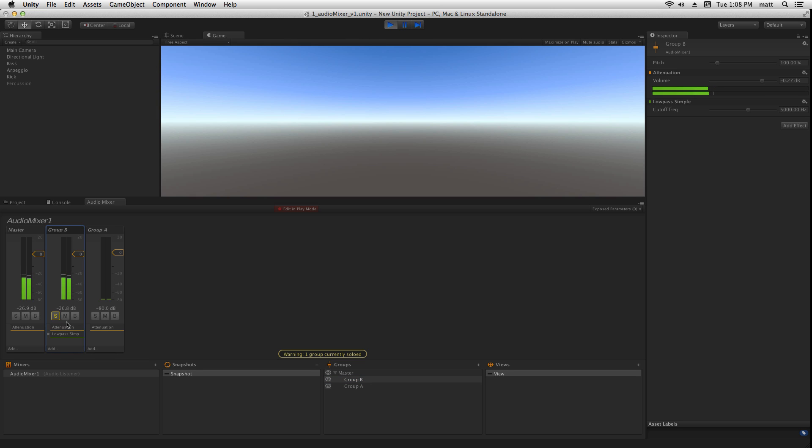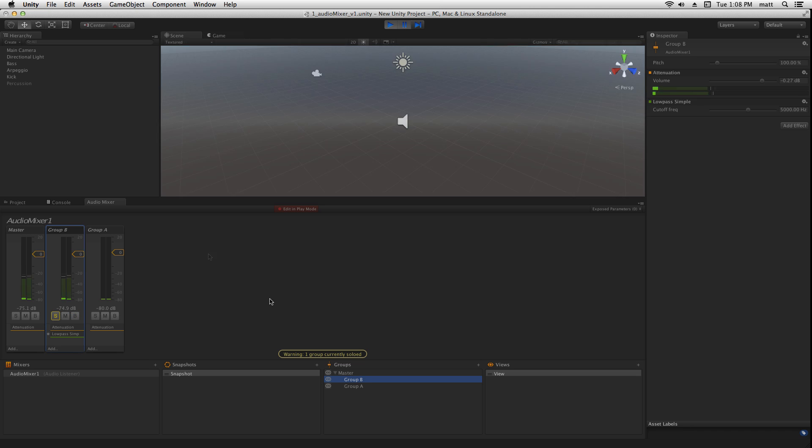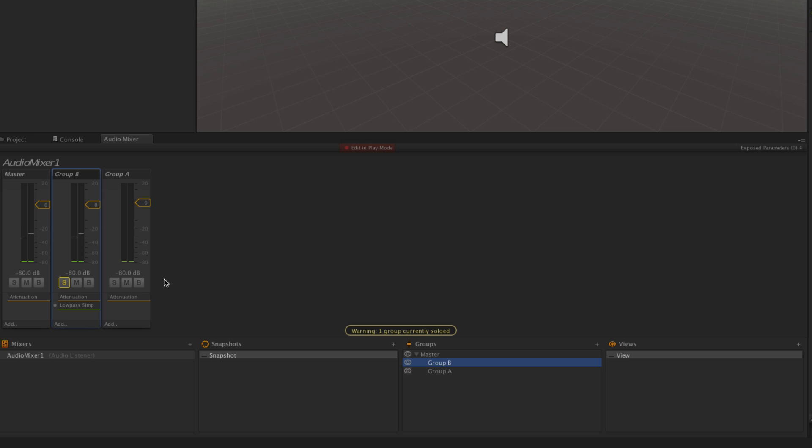Here's the arpeggio soloed. Here's the bypass. So if we're having problems with one of our effects or we want to check something, we can bypass.